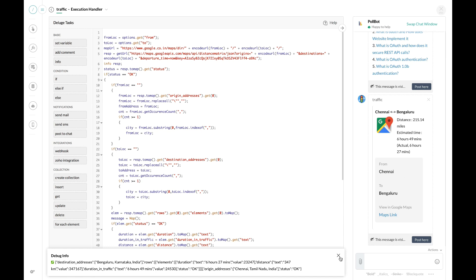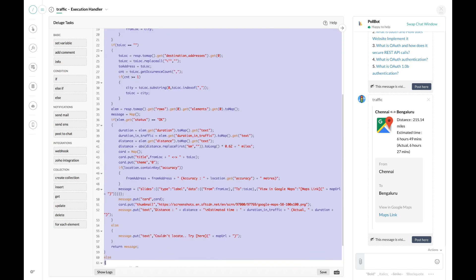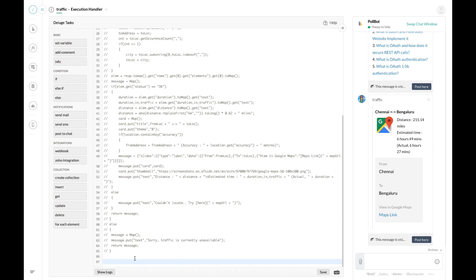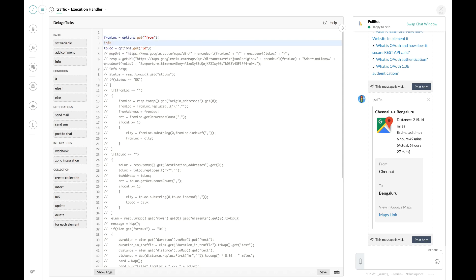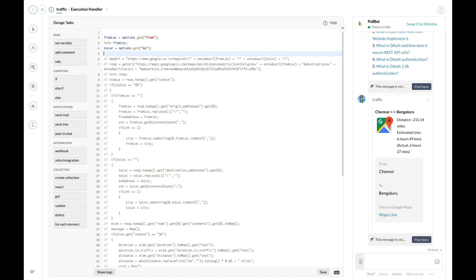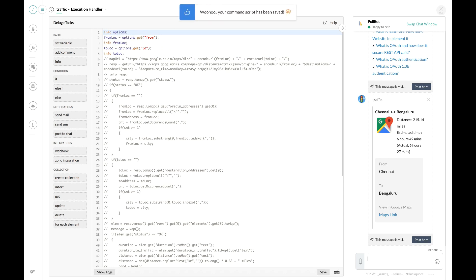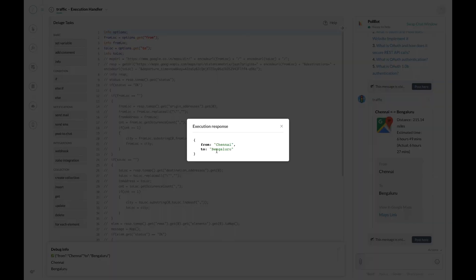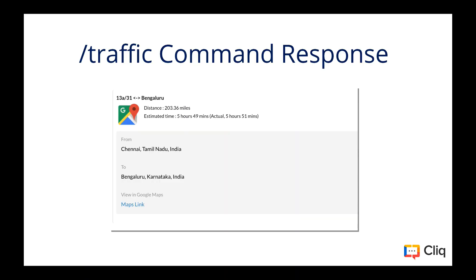To understand this better, I'm going to comment out the rest of the code and leave out the options map. We'll see how we can get values for the particular defined keys. On executing the command again, we can see that the values passed with the command parameters are available in the options map, and you can use them in your Deluge script. That is how you work with command parameters — another way to get inputs from the user.